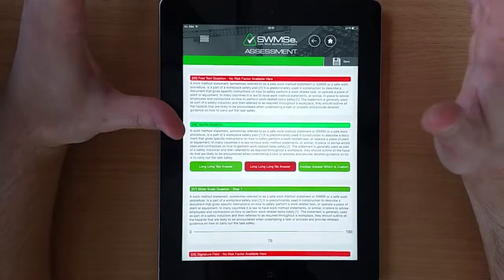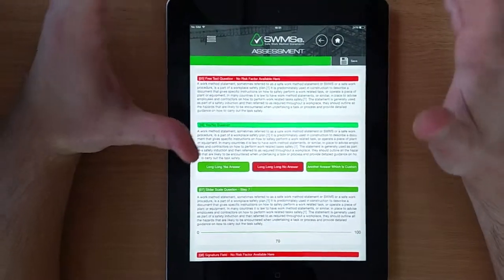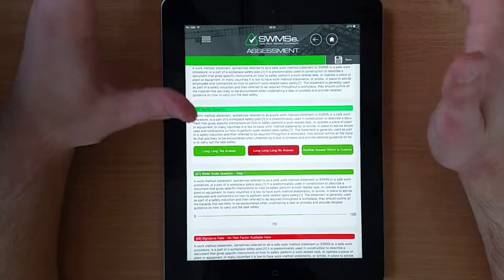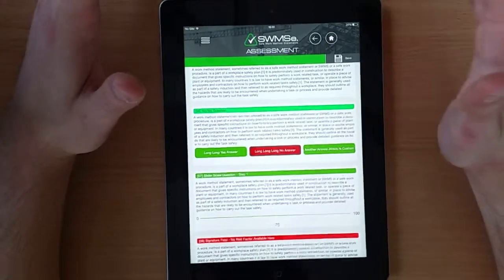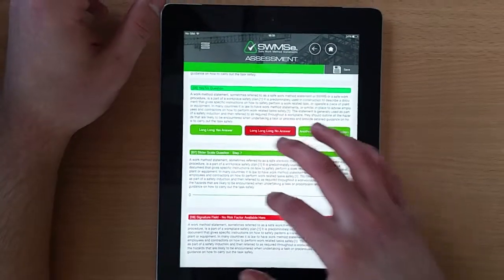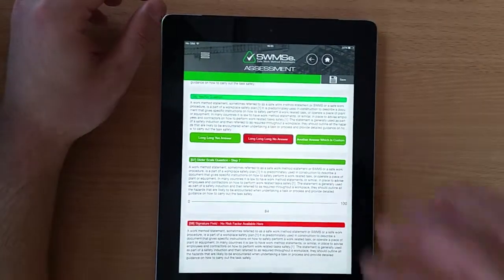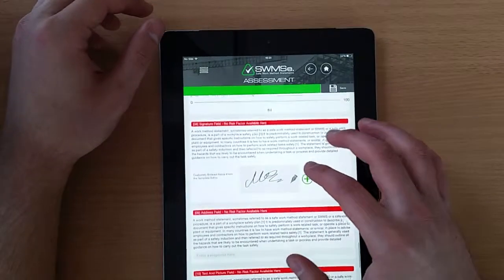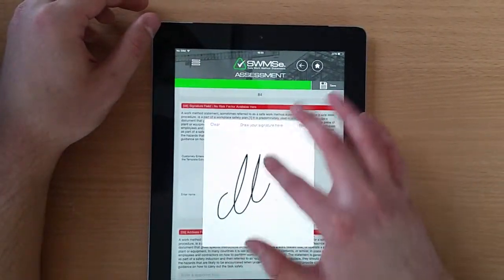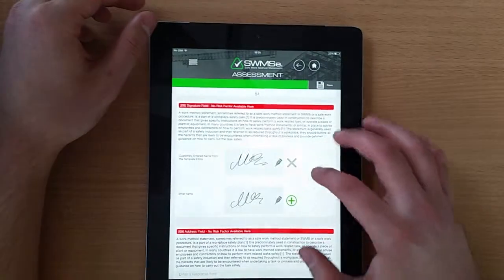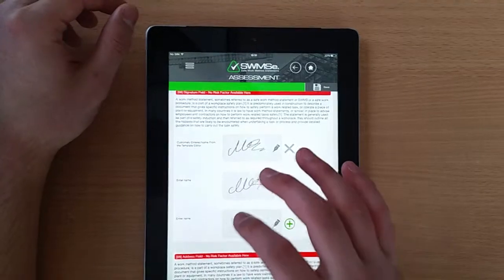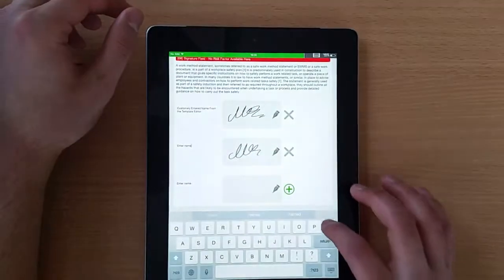This allows us to create personalized risk assessment templates for different projects, and different companies can add their brand identity to their documentation. We also have slider type questions where we can rate the risk of the work. Additionally, we can add signatures to the documents, which are used to authorize each person who fills in the document.